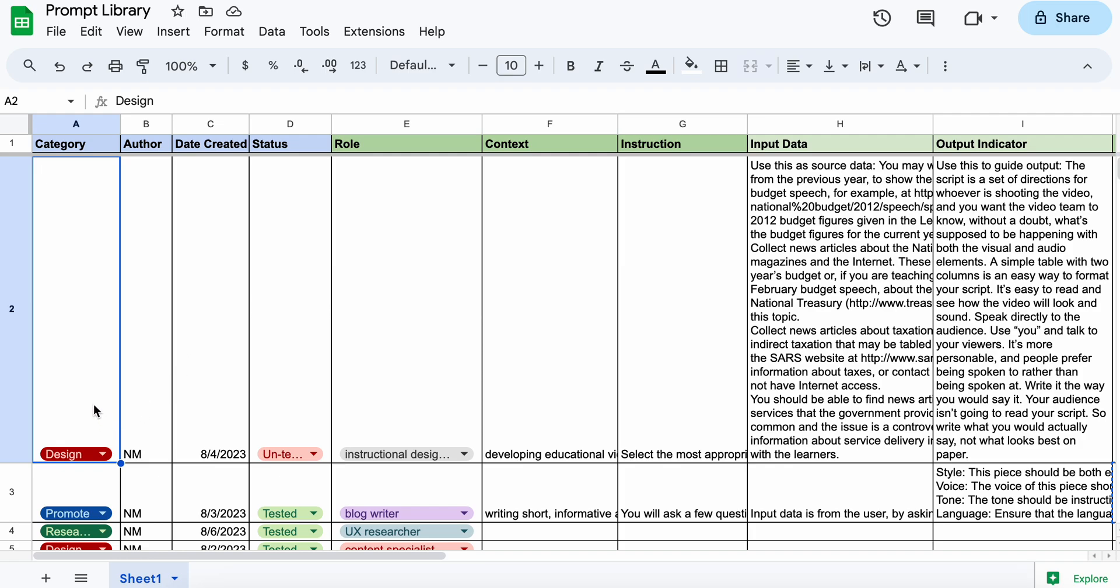There's two components to the library. The one is an informational component and that's where I've added the category of the prompt and obviously this relates directly to my work and how I'm using prompts and AI.